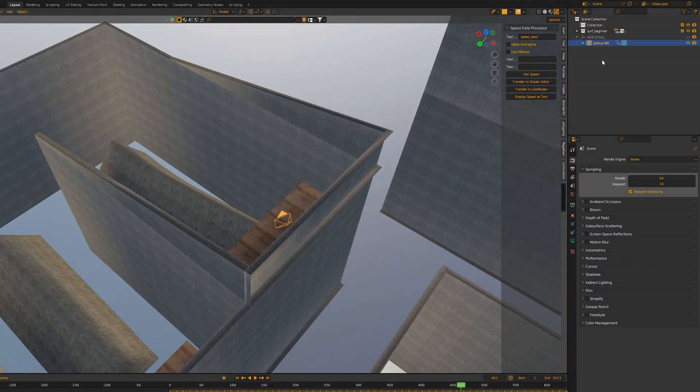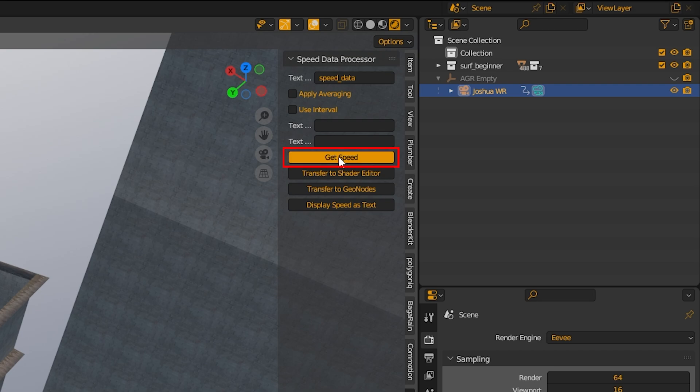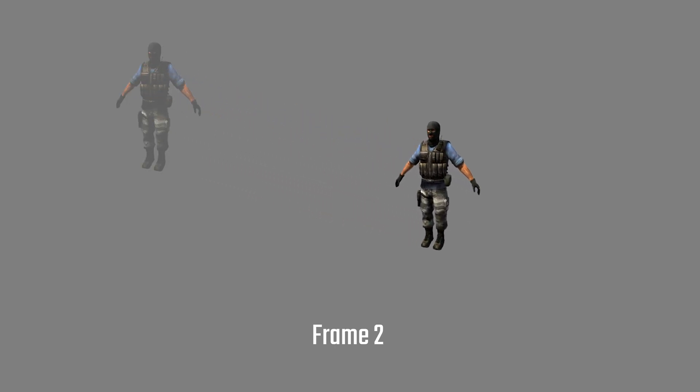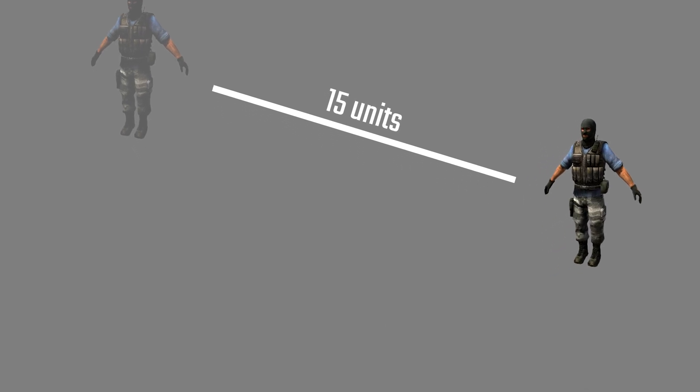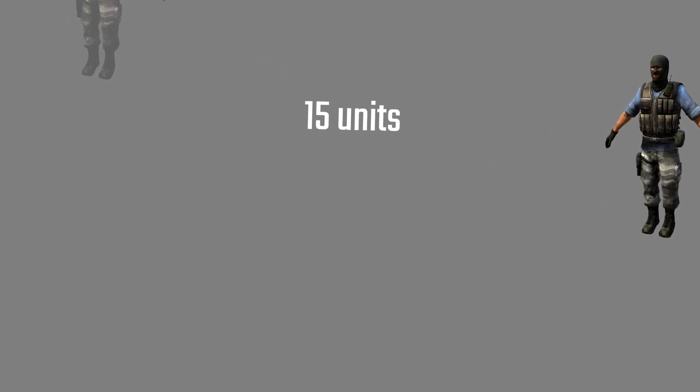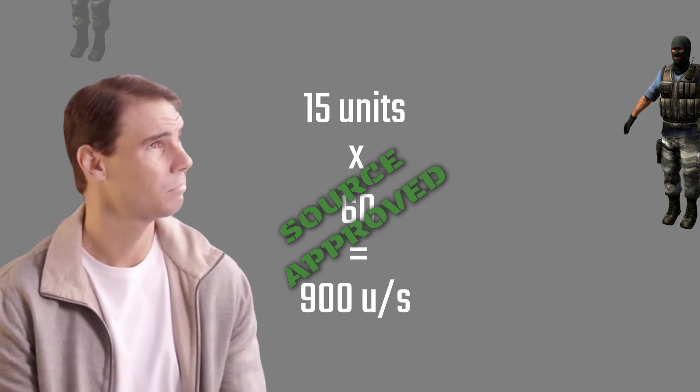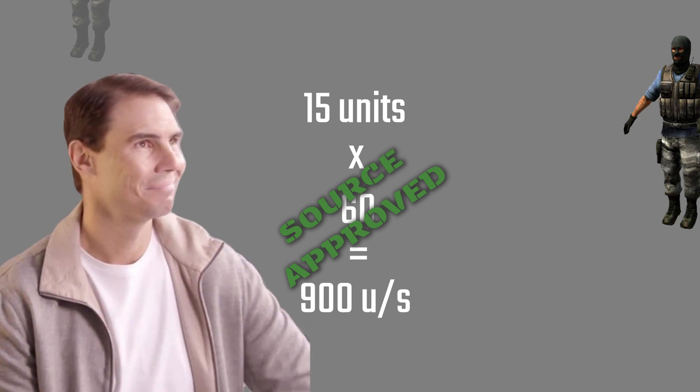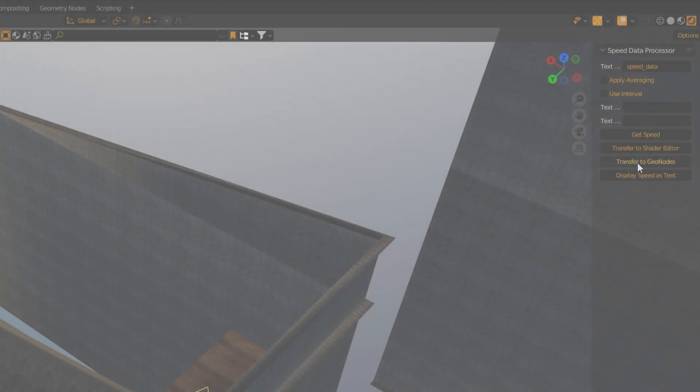Alright. For starters, we select the object we want to measure the speed of and press get speed in the addon overlay. Now the script will iterate through every frame pair, looks at the object's position and measures the distance that lays between these positions. That gives us the units per frame for every single frame. Now, considering the frame rate, the script calculates how many units you would pass in a second. Oh, and if you wonder why the units per second by Blender fits with sources units of measurement, I got absolutely no idea. And I do not care, no need to understand something that already works.